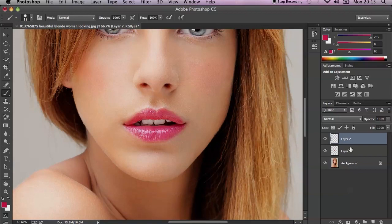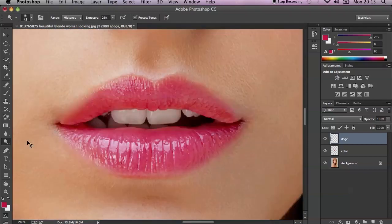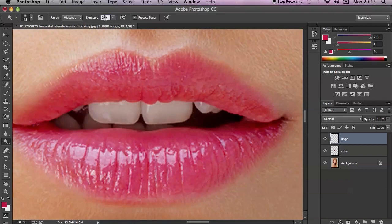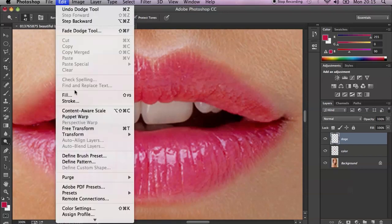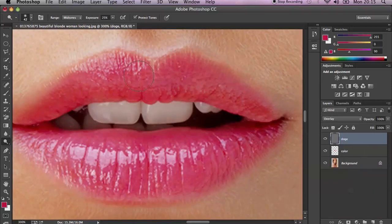Now if you'd like to add some shine, I'll call this layer 'color' and my second layer 'Dodge and Burn.' Select the Dodge tool — I don't need to burn the lips, so just Dodge. Zoom in, set exposure to about 20-25%, and set the range to mid-tones. Then click Edit > Fill and fill this layer with 50% gray. After that, change the blend mode to Overlay to make that layer invisible, and then just paint around your lips in the places where you'd like to add some shiny color.